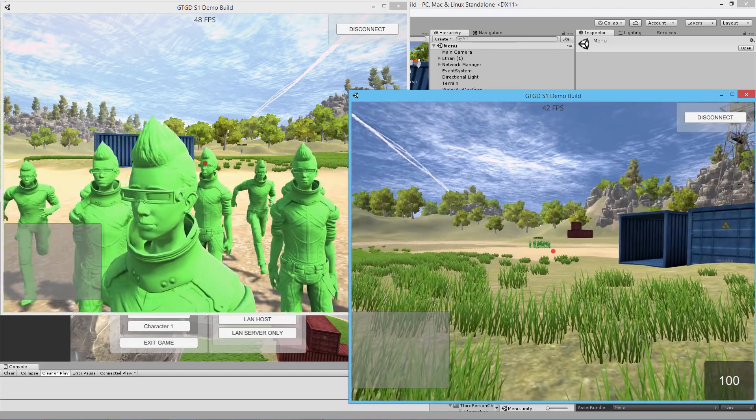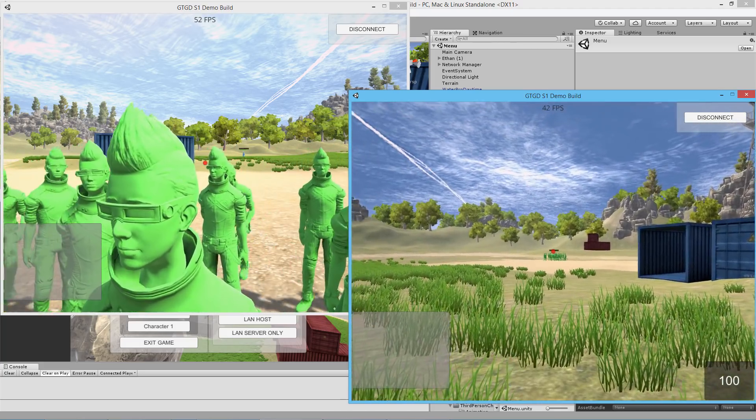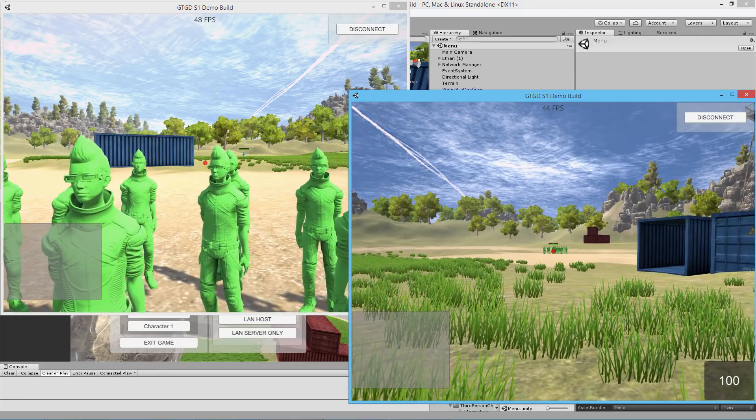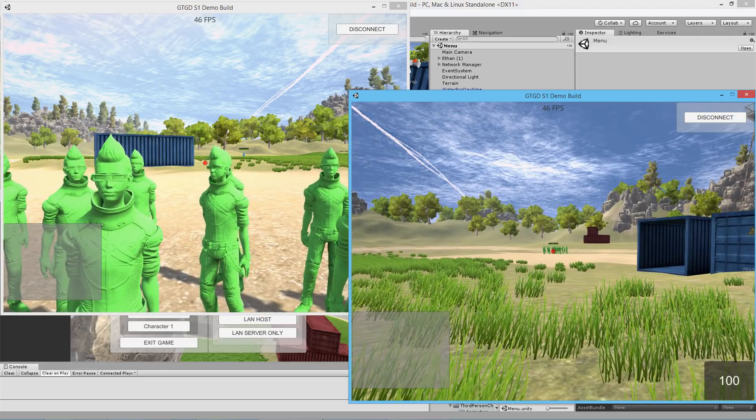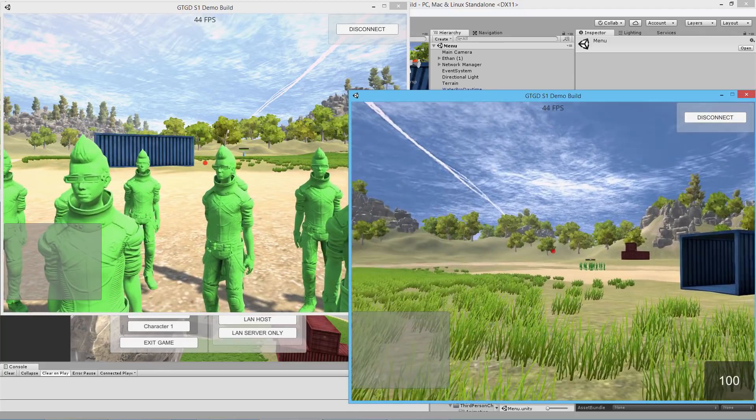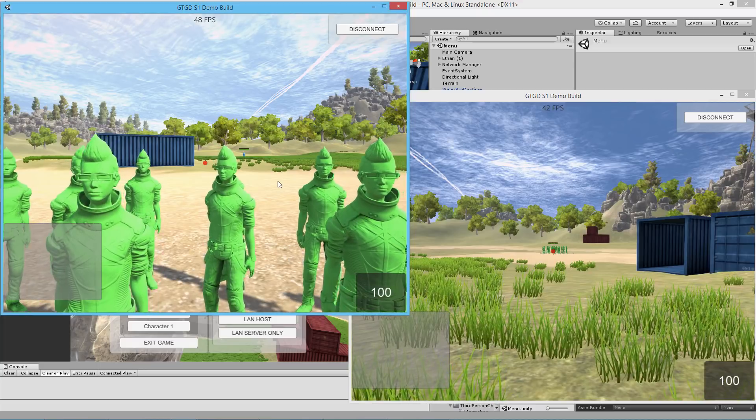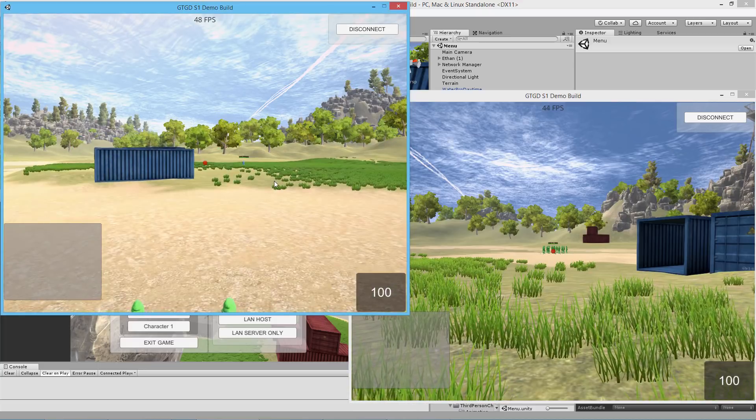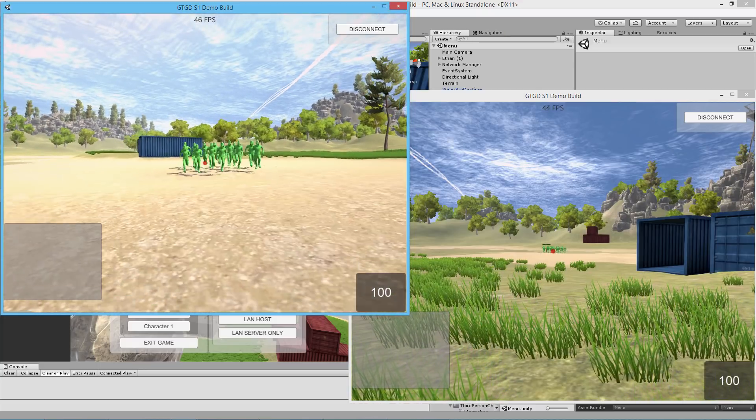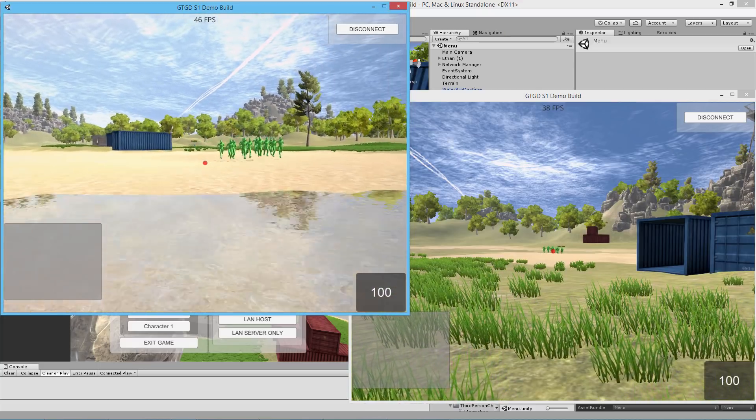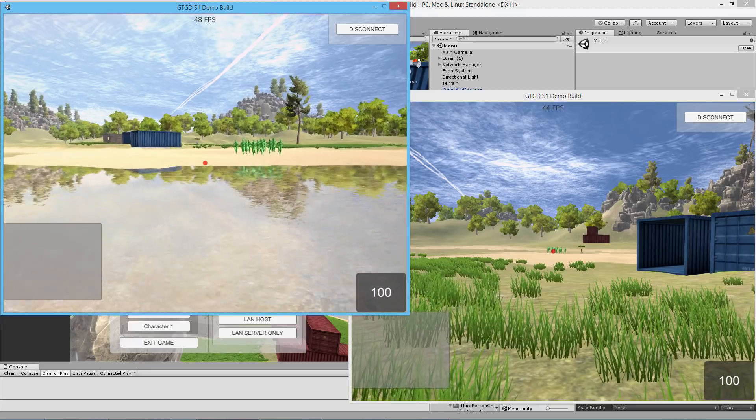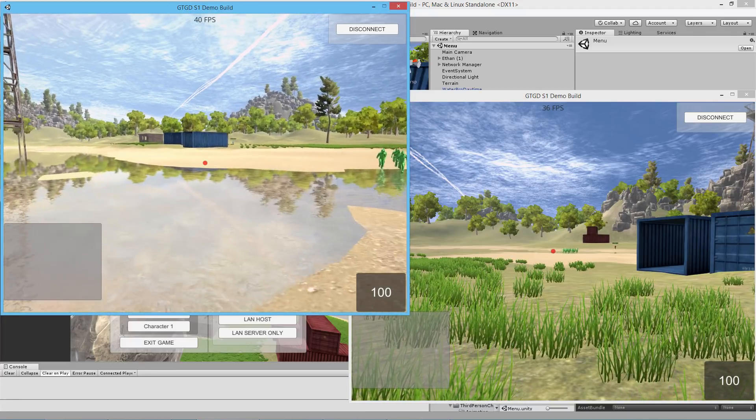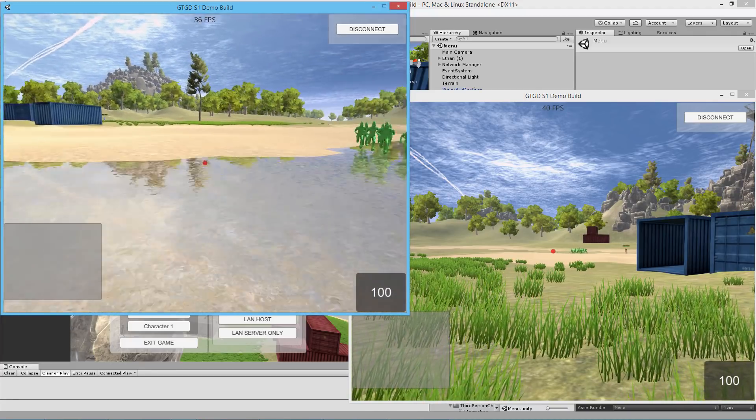This is a really network-efficient AI system. Very little data is being sent across the network to keep the AIs in sync.